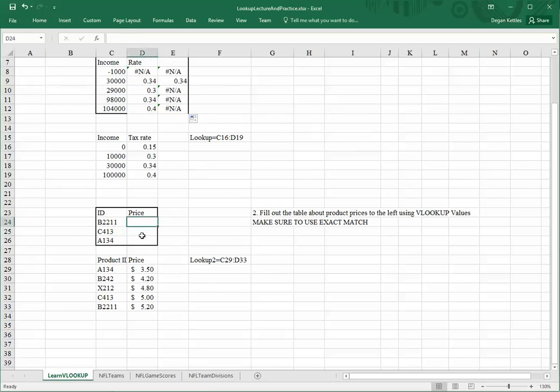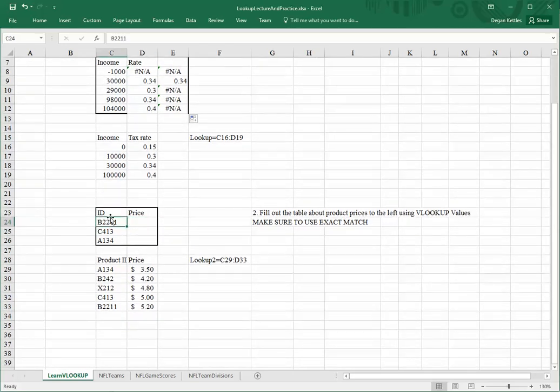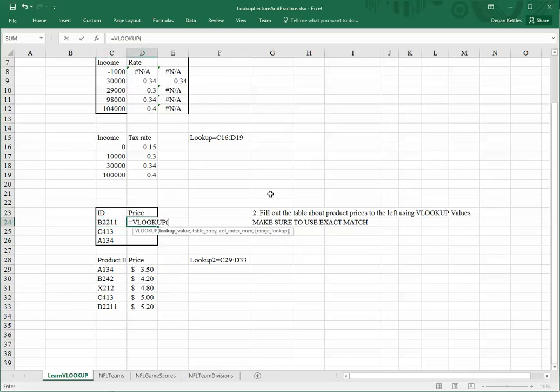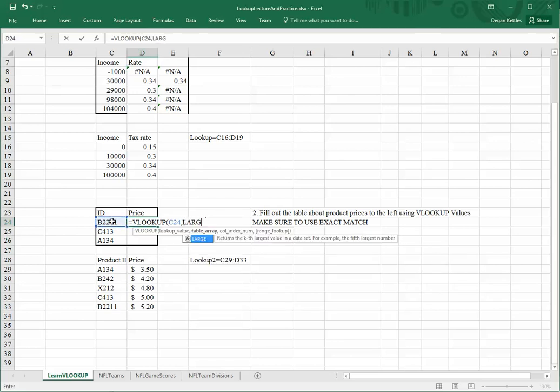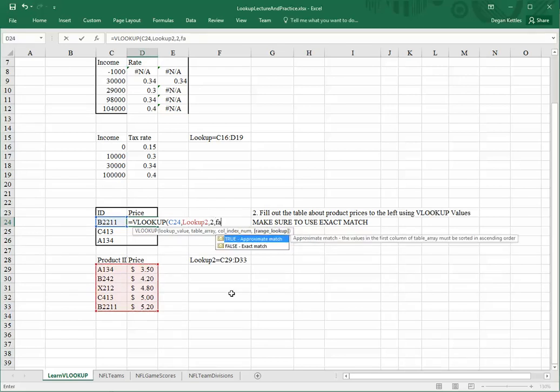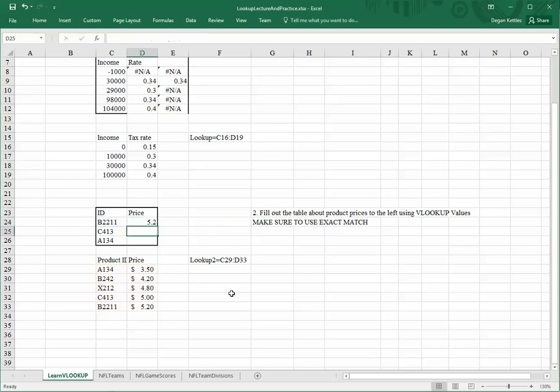As a partial example of this, I have another table here. In this case, I'm going to be doing the false match. What I want to do here is look up B2211 in this list of product numbers and prices. So, if I do equals VLOOKUP, and I want to look up this value in the range, which happens to be called LOOKUP2, I want to look in the second column, and this time I will do FALSE for an exact match, and it returns 5.2.